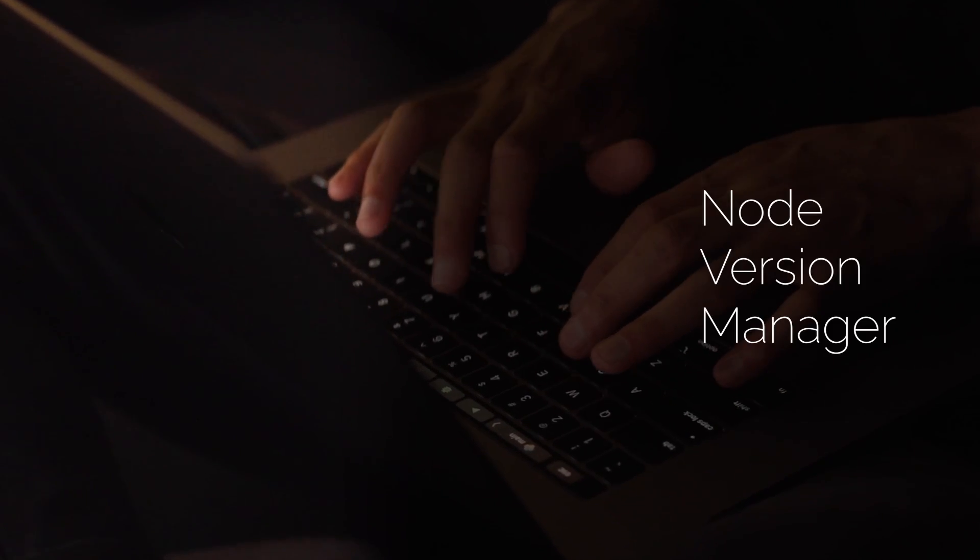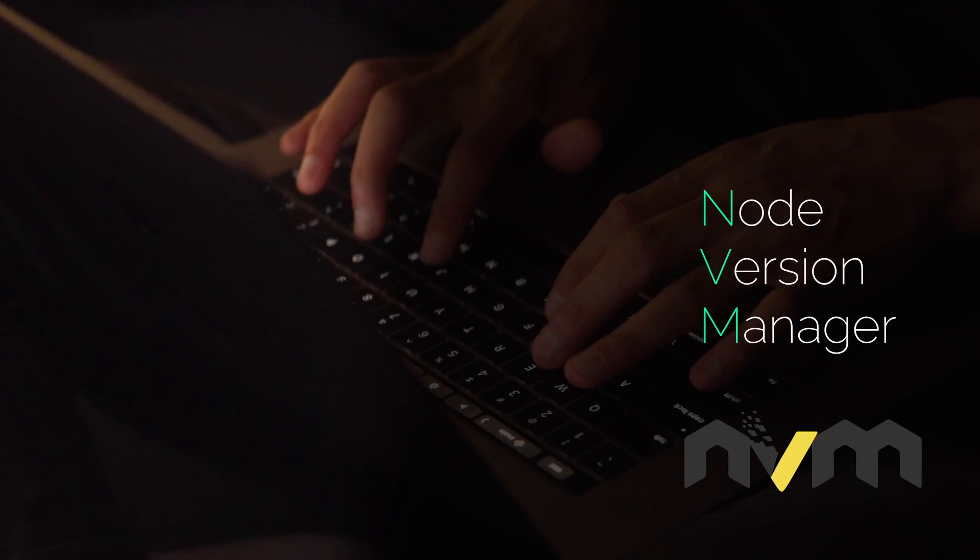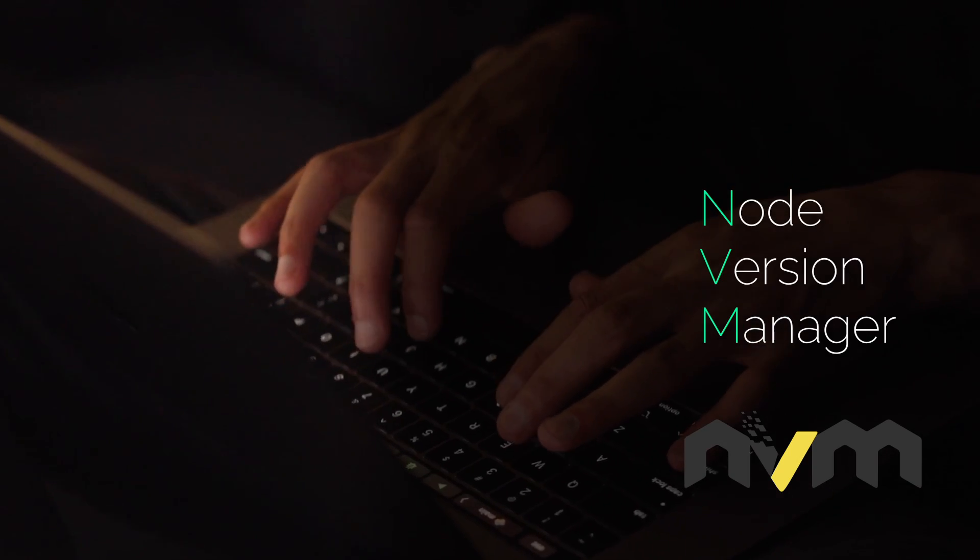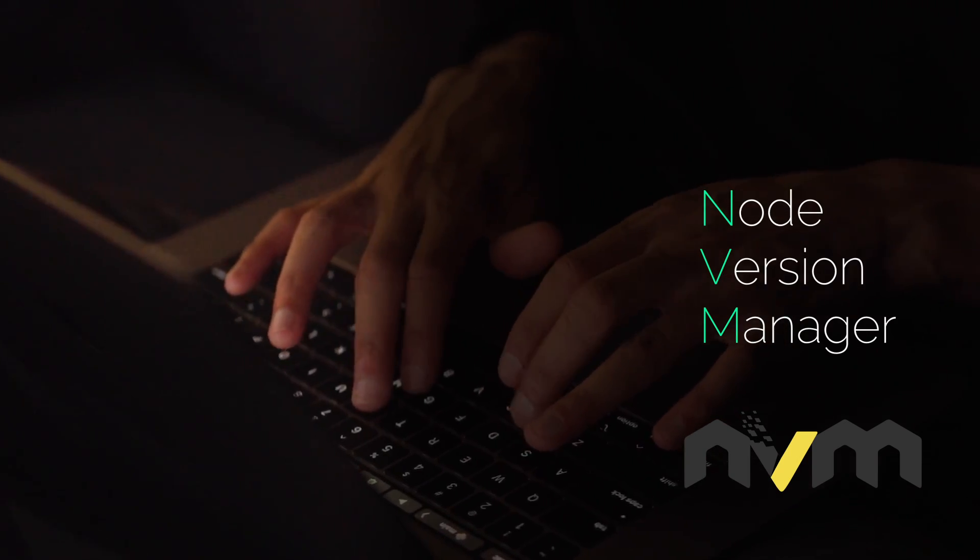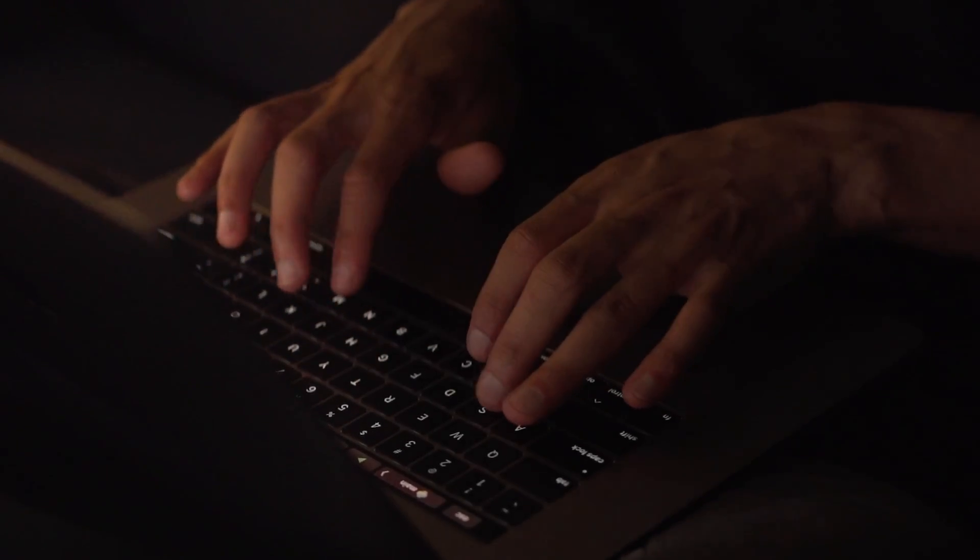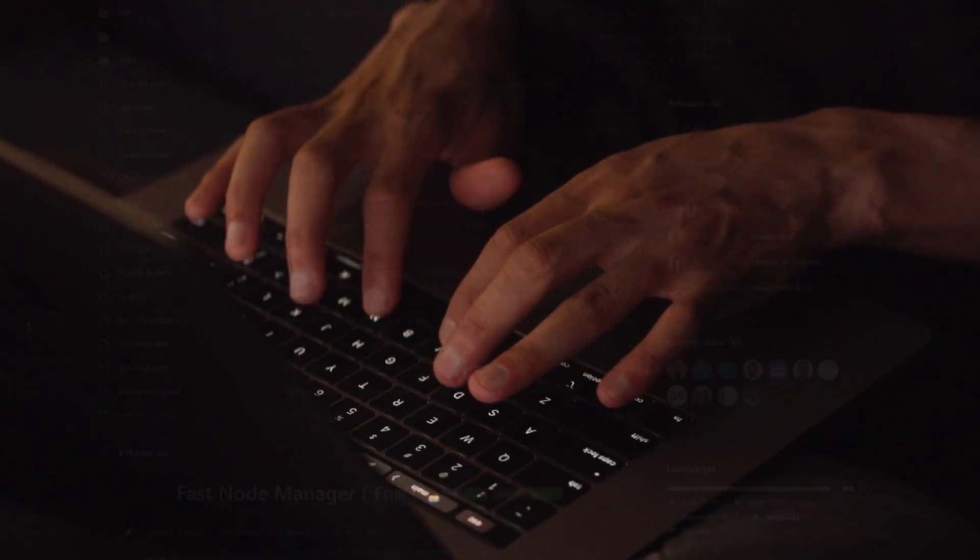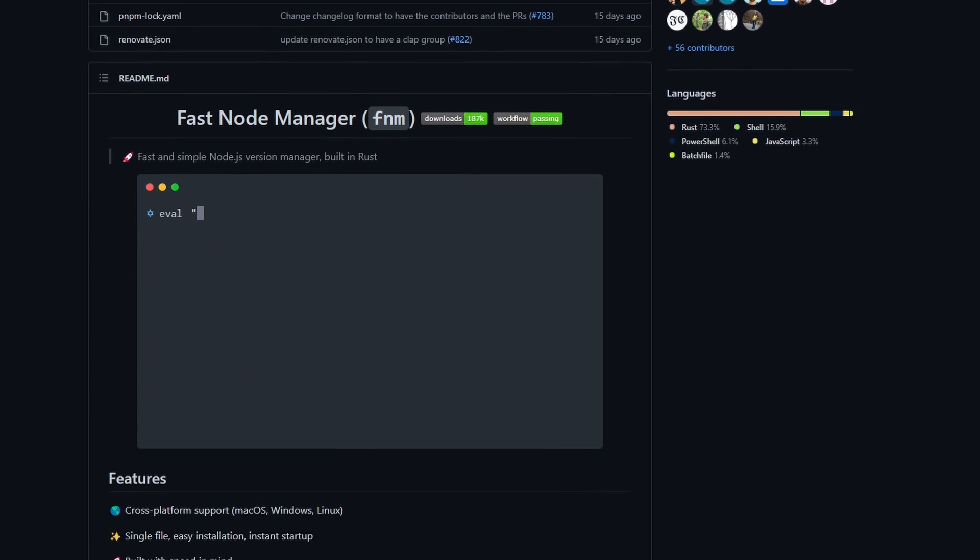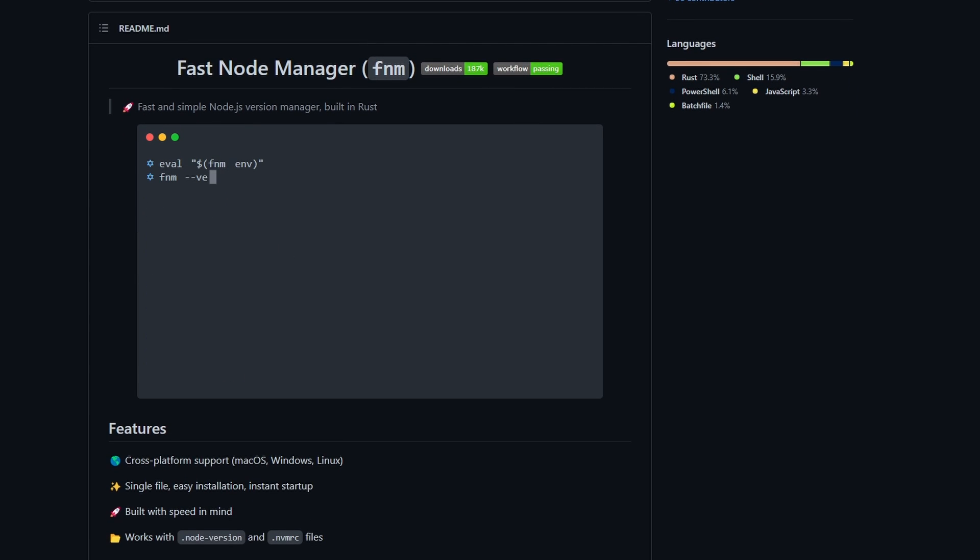To fix it, you've tried to use Node Version Manager or NVM. You found out that it works, however, it can be complex and slow. So, in this video, we will be solving this issue with FNM, Fast Node Manager.